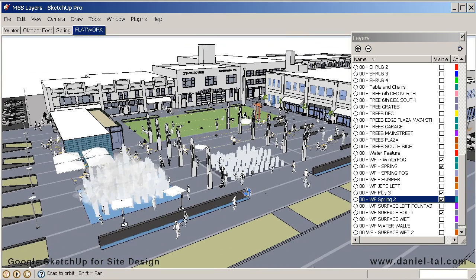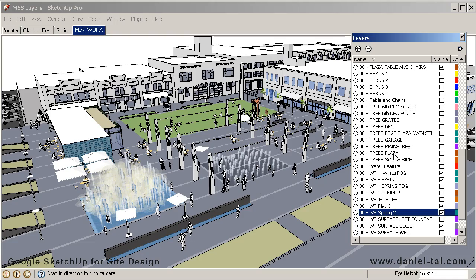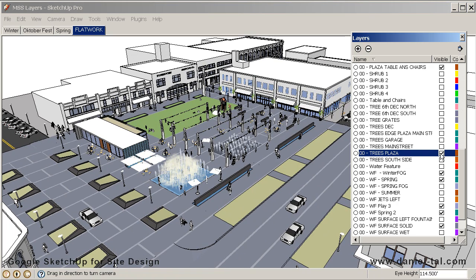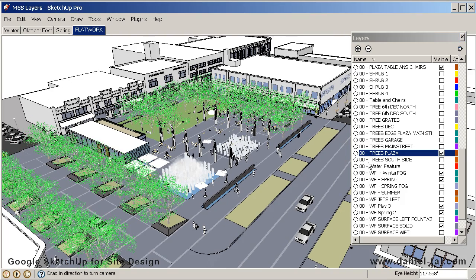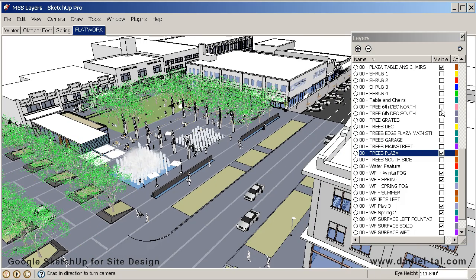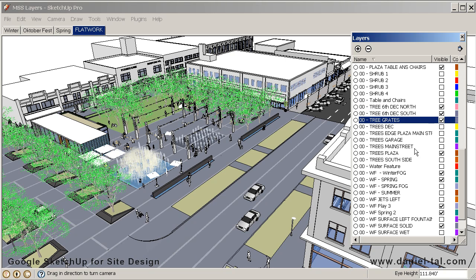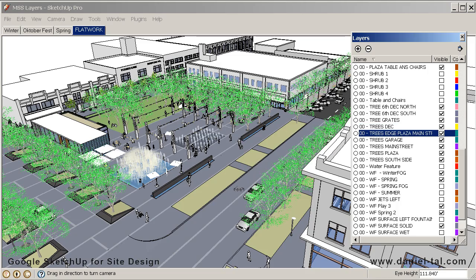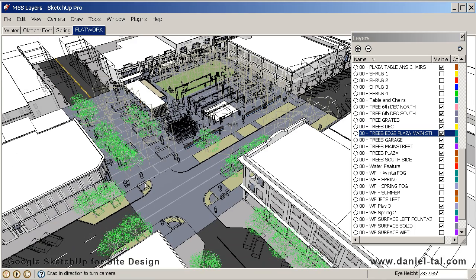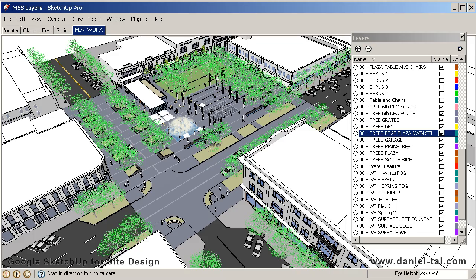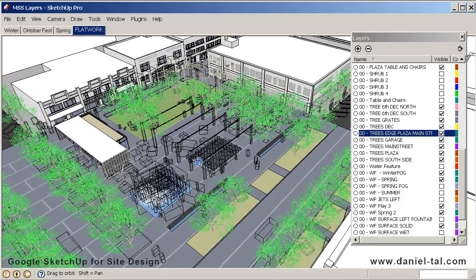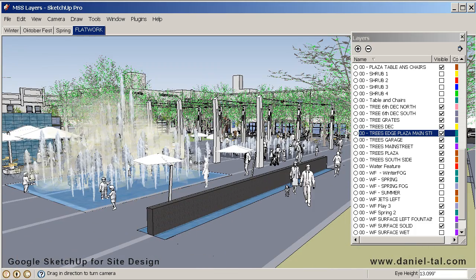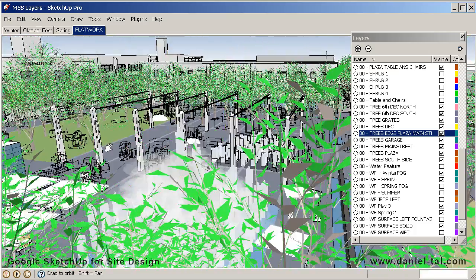Now I'm going to start turning on my tree layers. For this model, each tree layer represents a different area in the site. So I'm going to turn on my Trees Plaza layer — you can see the trees directly in the plaza — but I have trees for a variety of different locations along the street, which also includes tree grates. There's a variety of different trees now turned on for different locations within the model. I've done this to help maintain computer performance, and you can see that my model is already reverting to a wire frame to help me pan around. Ultimately I have a lot of different scenes, shots, and layers that let me control what information is visible in the model.